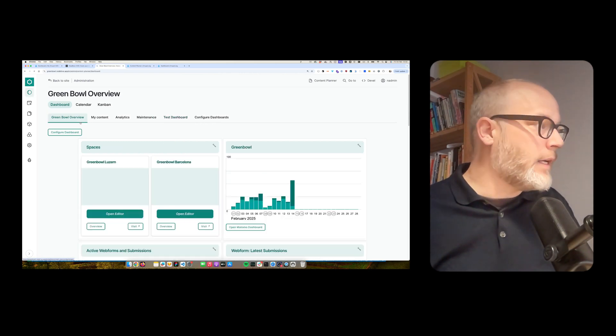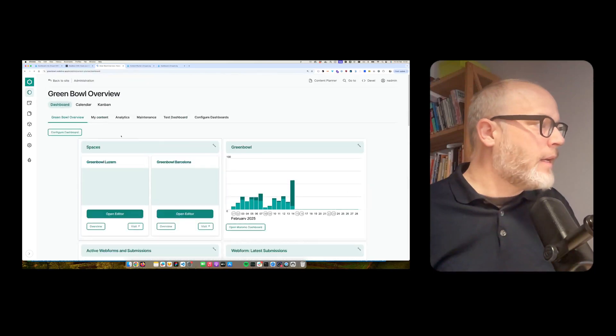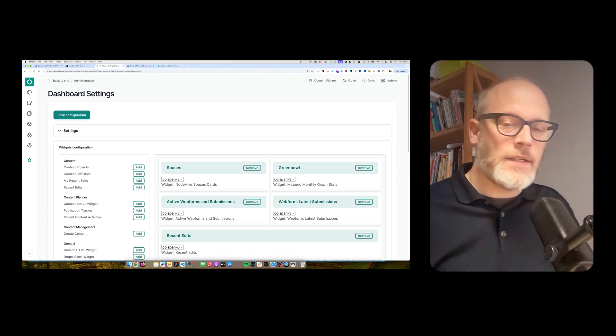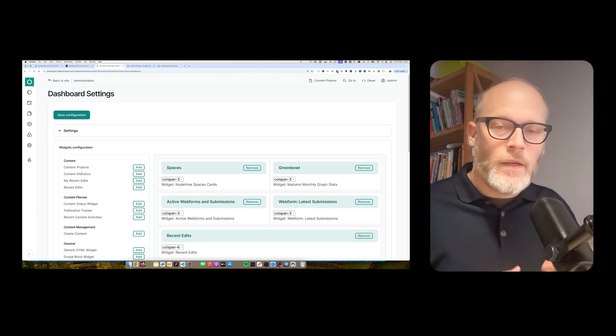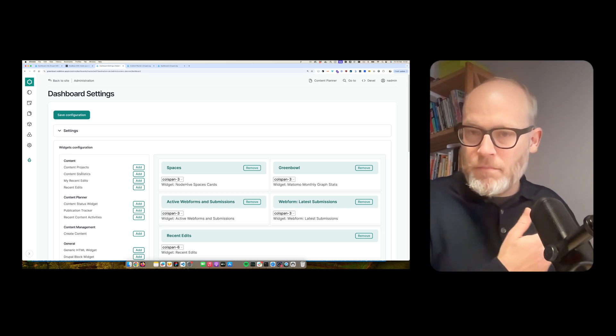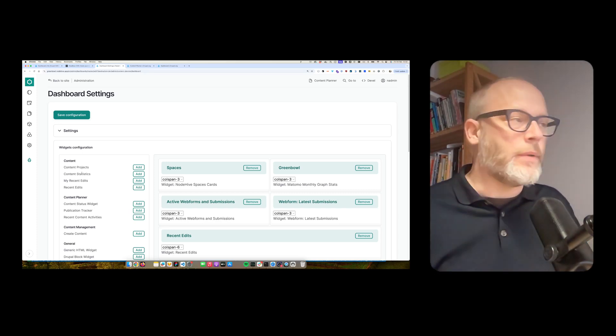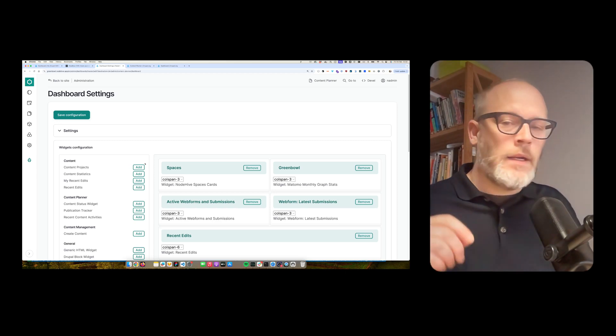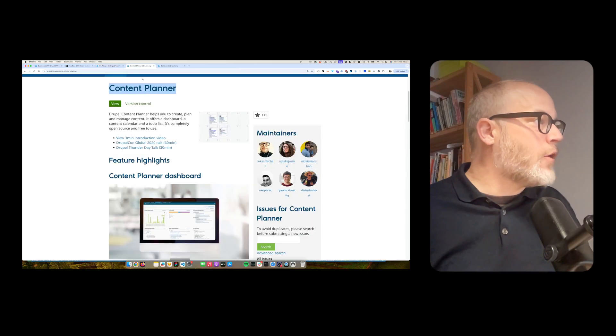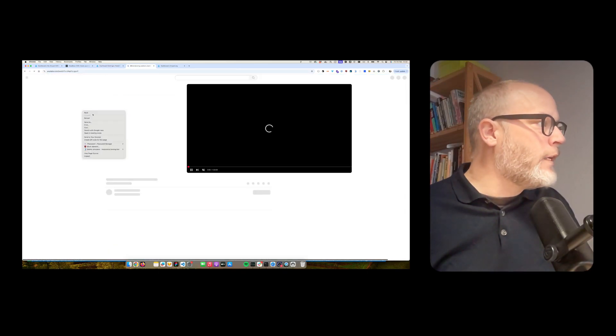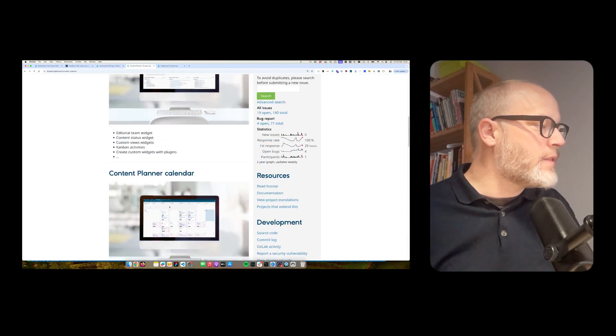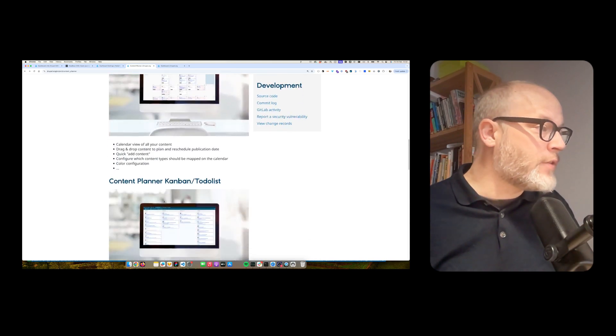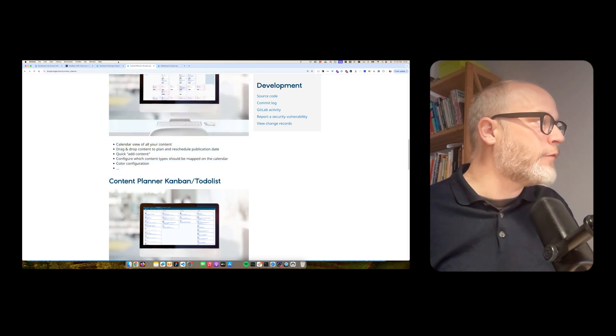And then I also have a visual representation in what status the content on that site is actually. Yeah, so very powerful dashboarding solution. By the way, it's very easy to build additional widgets. It's basically a Drupal plugin. Simply copy-paste one of the existing widgets and then you can build your own. Just as a side note, this is content planner module, fully open source.